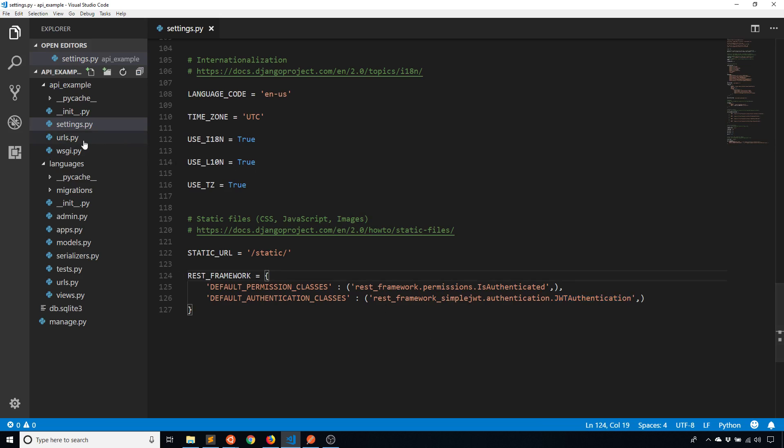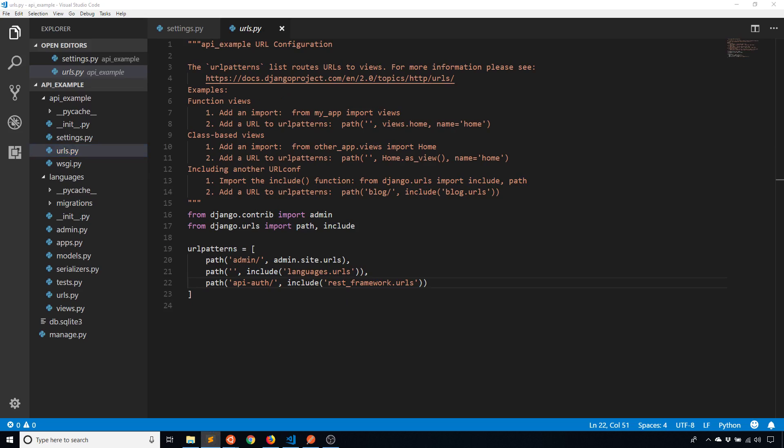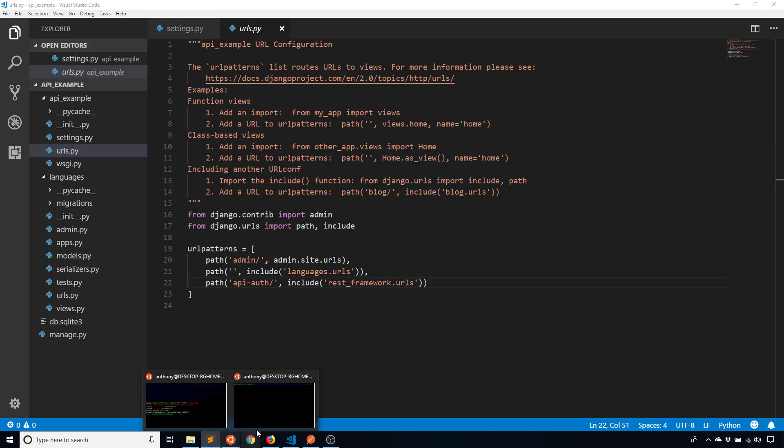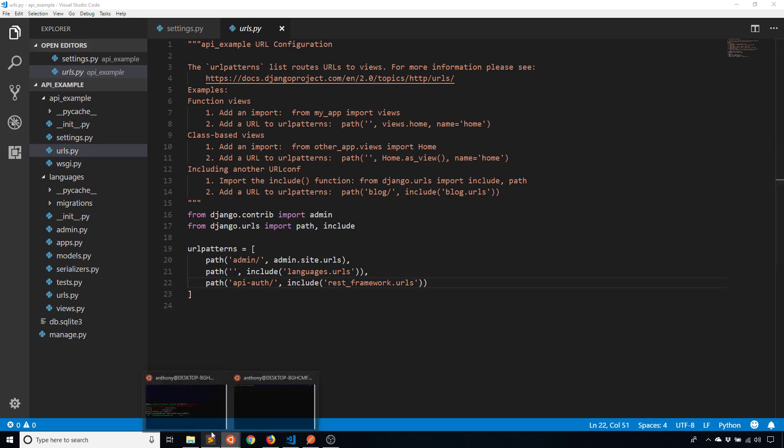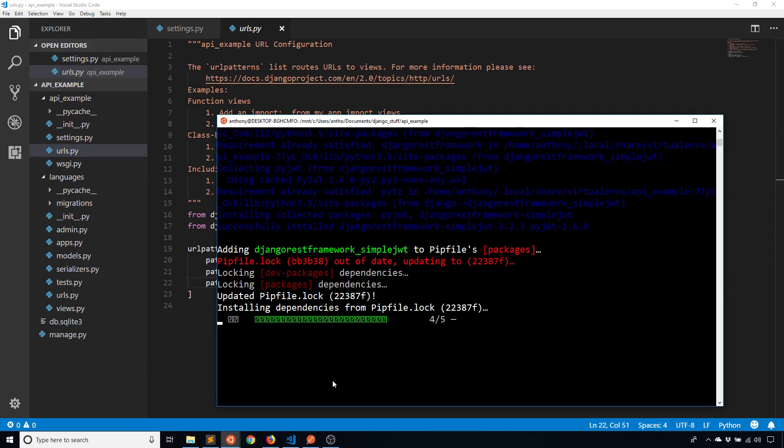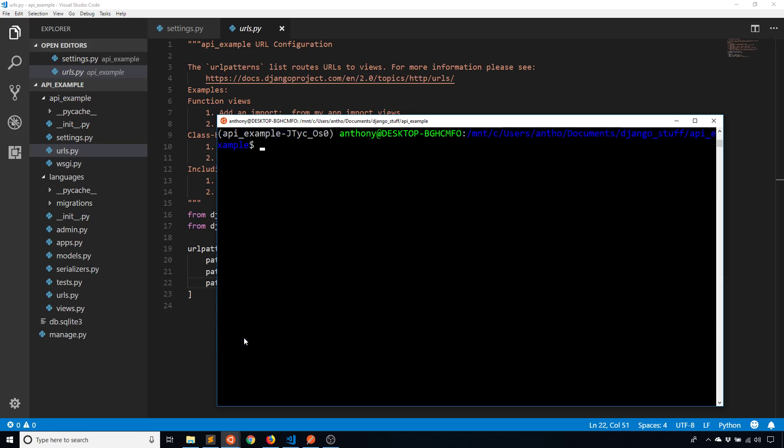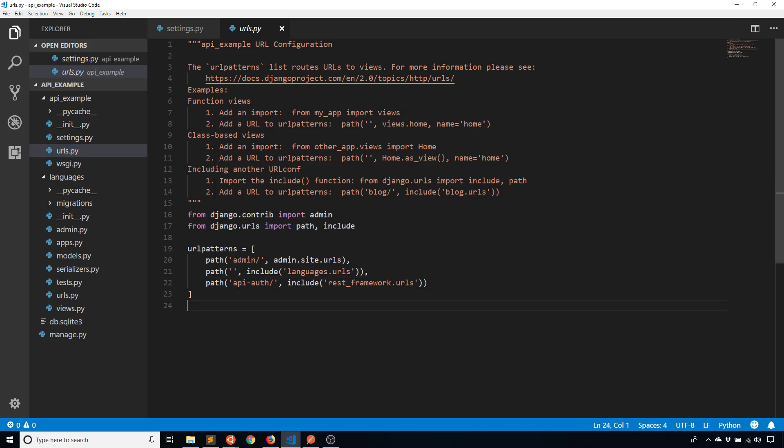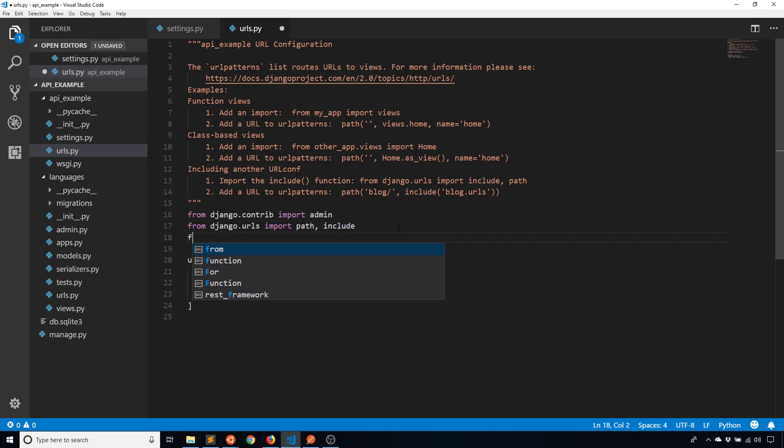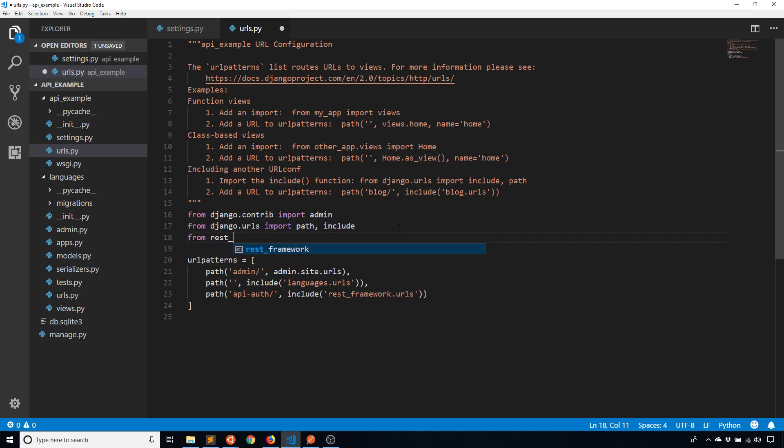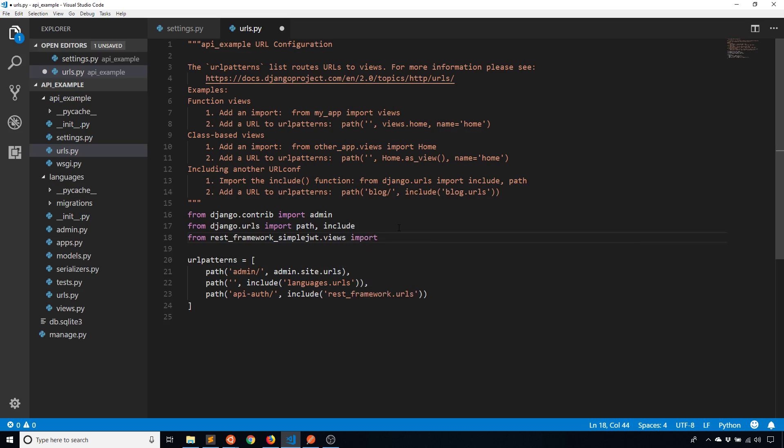So now I'll go to URLs and with URLs I need to modify something as well because if I have JSON web tokens available to be used then I need a way for the users to actually get them. So this extension allows you to create two endpoints. One will allow you to get a token for the first time and the second will allow you to refresh that token so you can get a new one. So from rest_framework_simplejwt.views I'm going to import two classes. So one is TokenObtainPairView and then the other is TokenRefreshView. And by pair it means the pair of tokens - one is an access token and one is a refresh token.